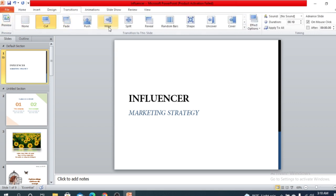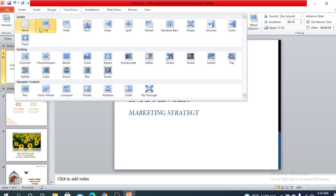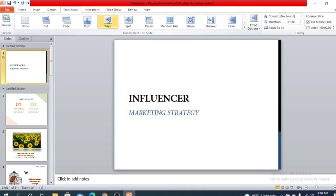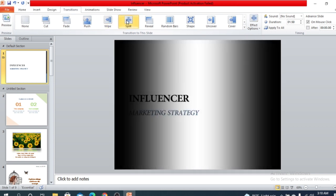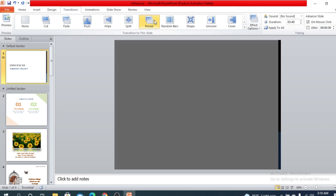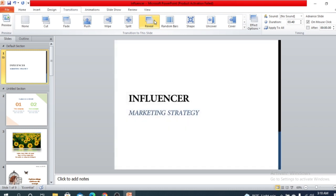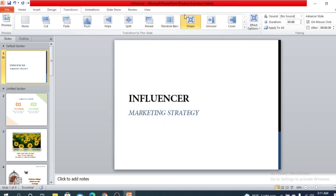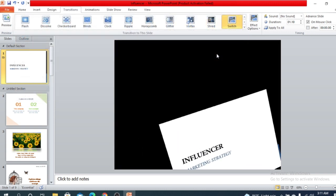You can find different transition options: none, cut, fade, push, wipe, split, and more. I'm going to show you some interesting ones. There's push, split, reveal — it will just appear. Random bars will appear like random bars. There are also options like shape, uncover, and cover.